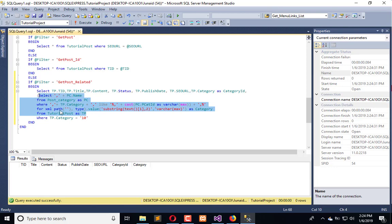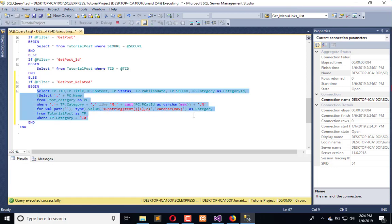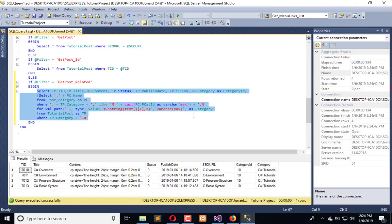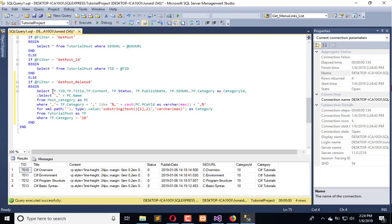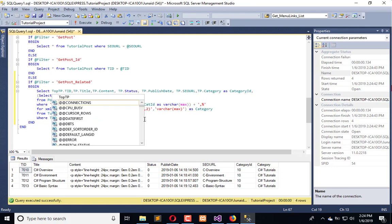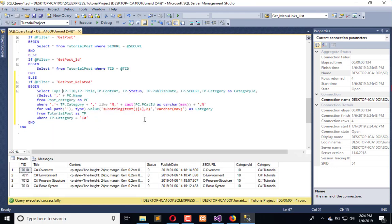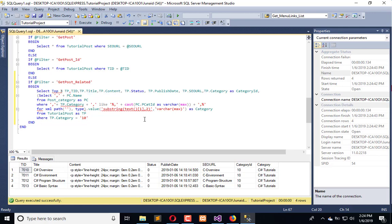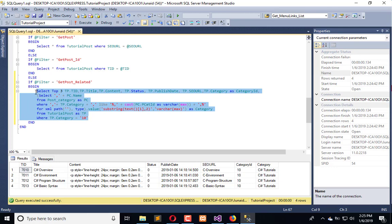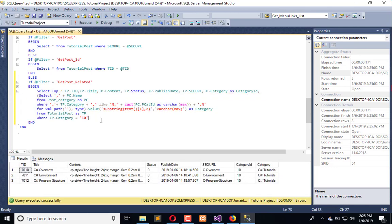We always use the first category to be on priority to fetch the related record. Now we will apply top three to limit the records. We also need to order by the TID, order by TP dot TID.